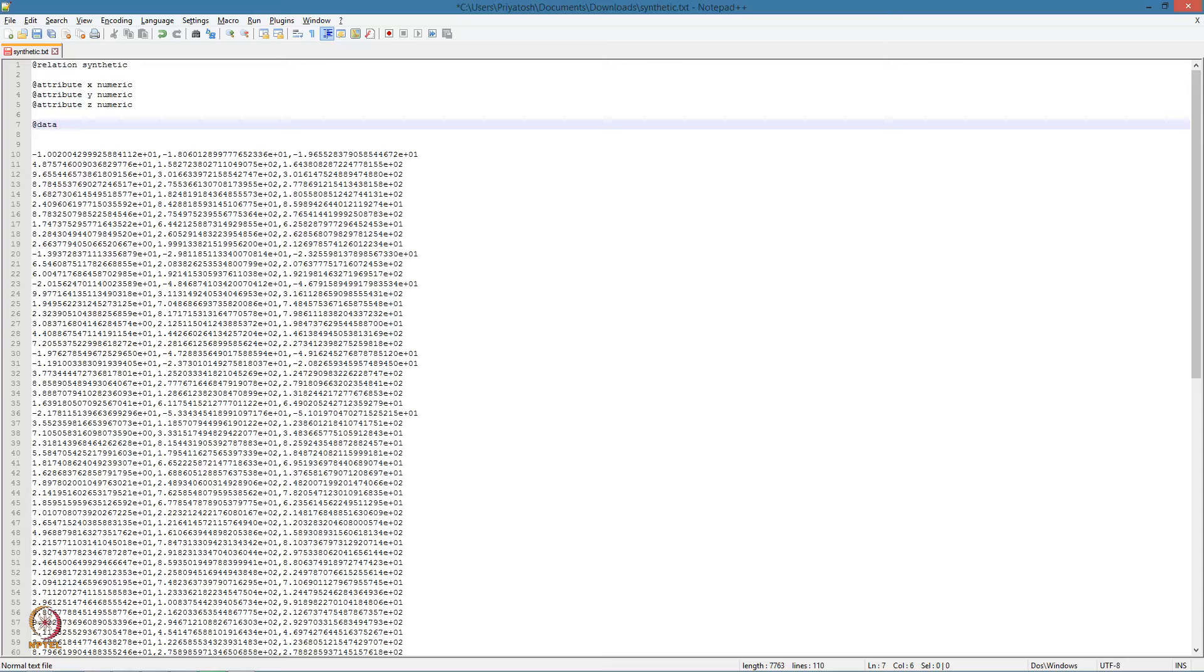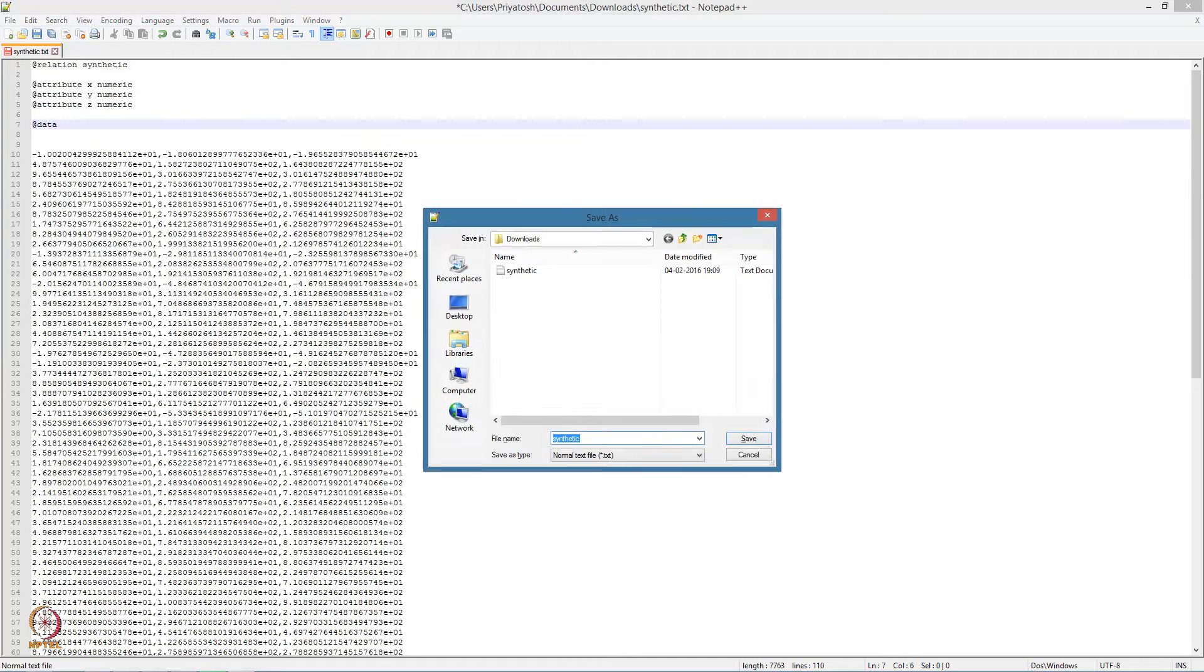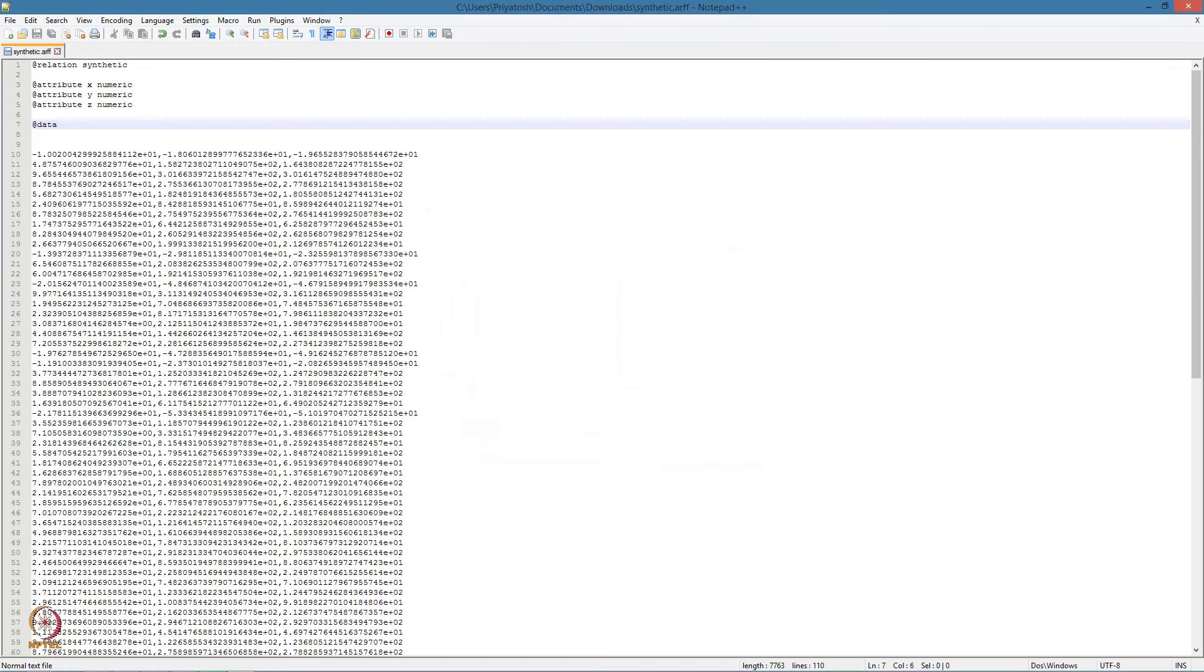Now we should save this in the ARFF format, that is with the extension dot ARFF. Hopefully this gives you an idea of how to represent data in the ARFF format suitable for use with WEKA. Just to recap, you have to provide the relation and attribute information and the data is listed row-wise.